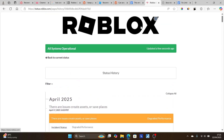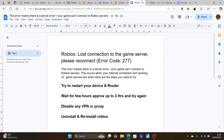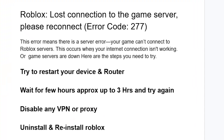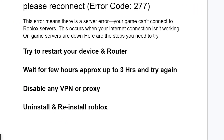If the Roblox servers are down, just wait until they are restored. If the servers are not down, try restarting your device and router to ensure a good internet connection. Also wait a few hours — approximately up to three hours — and try again.